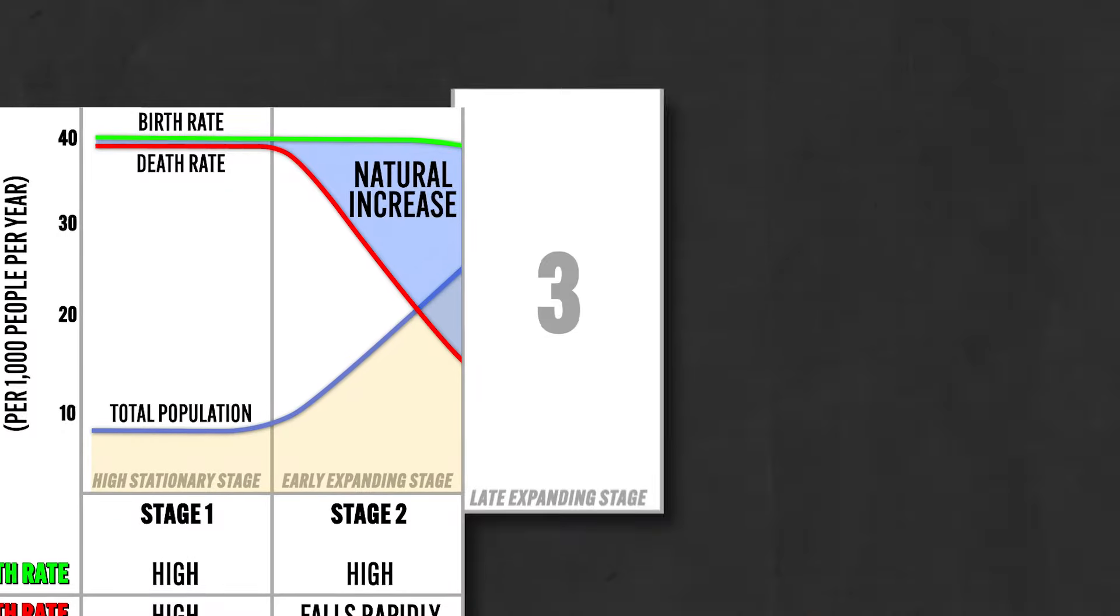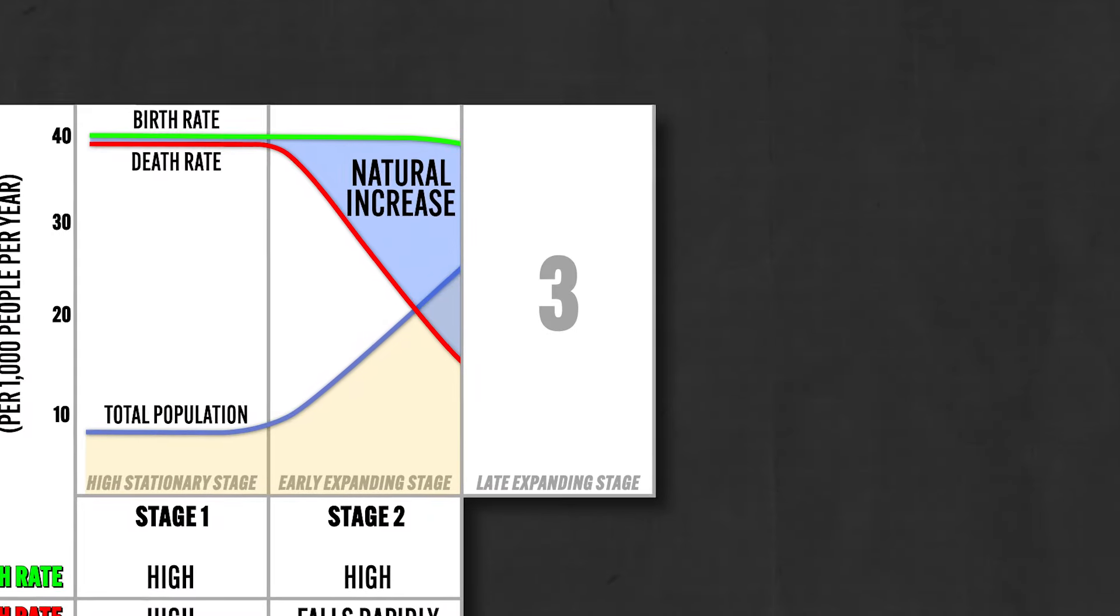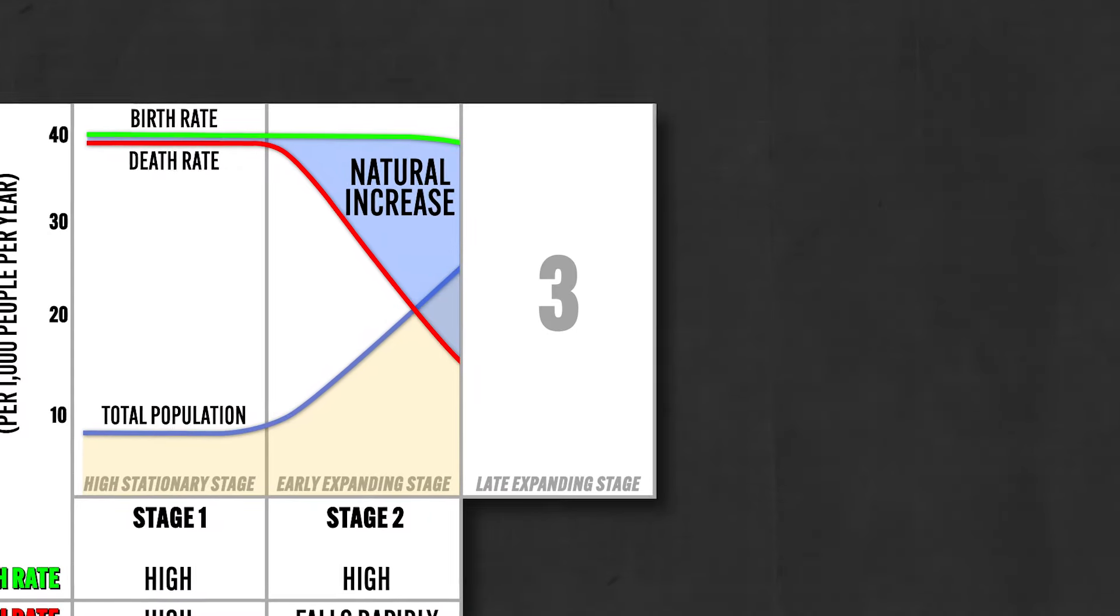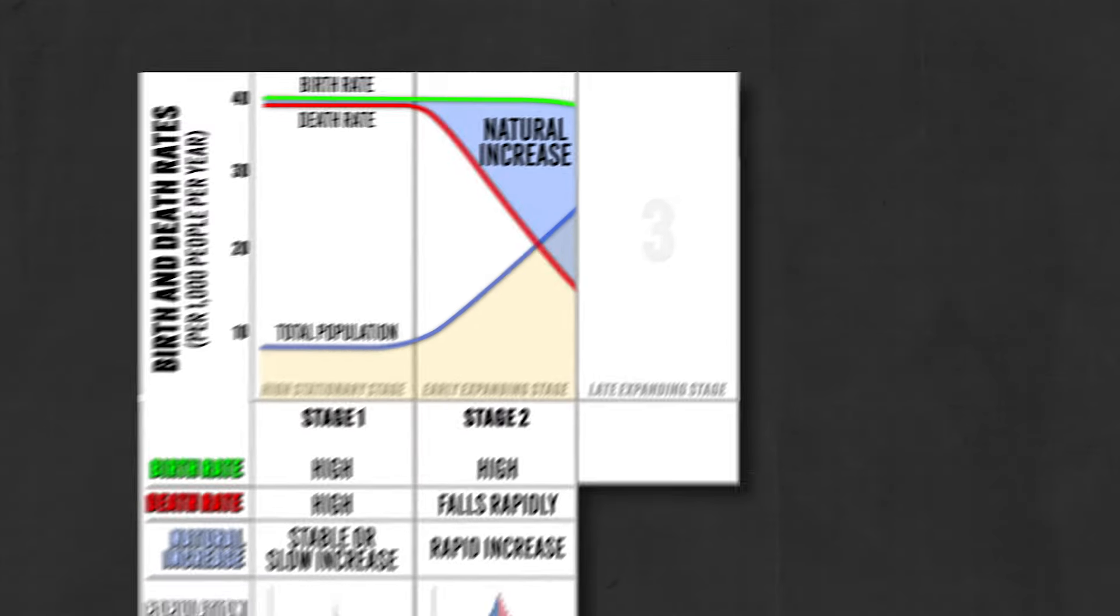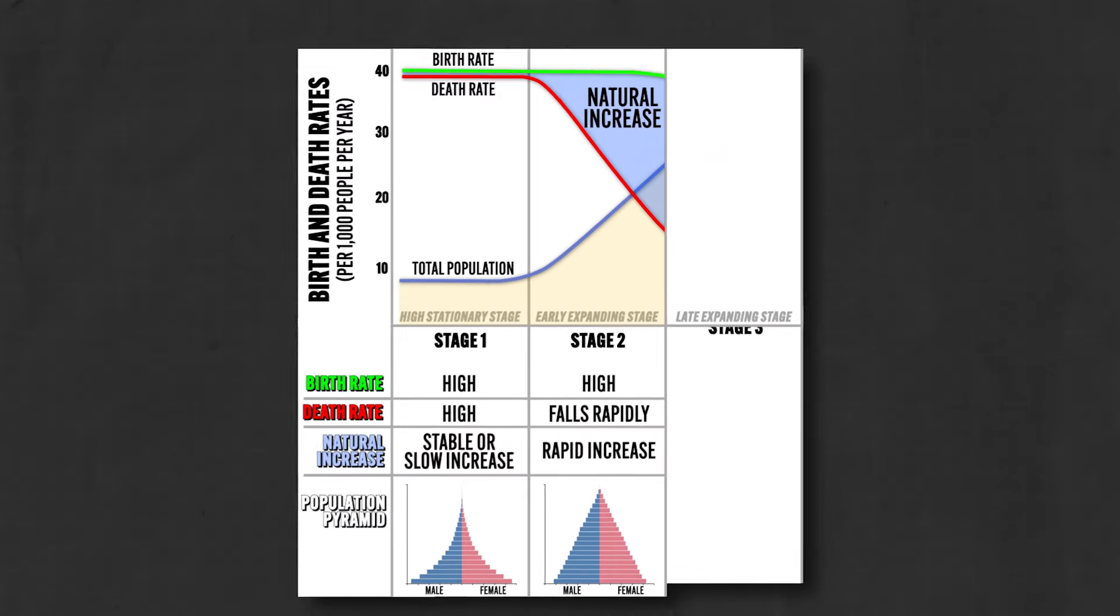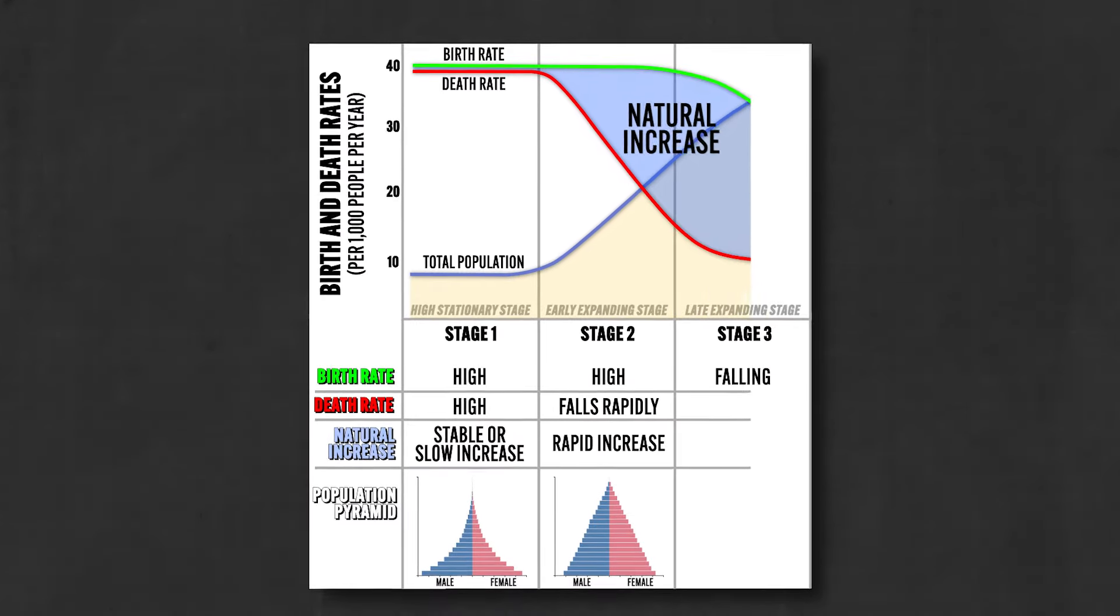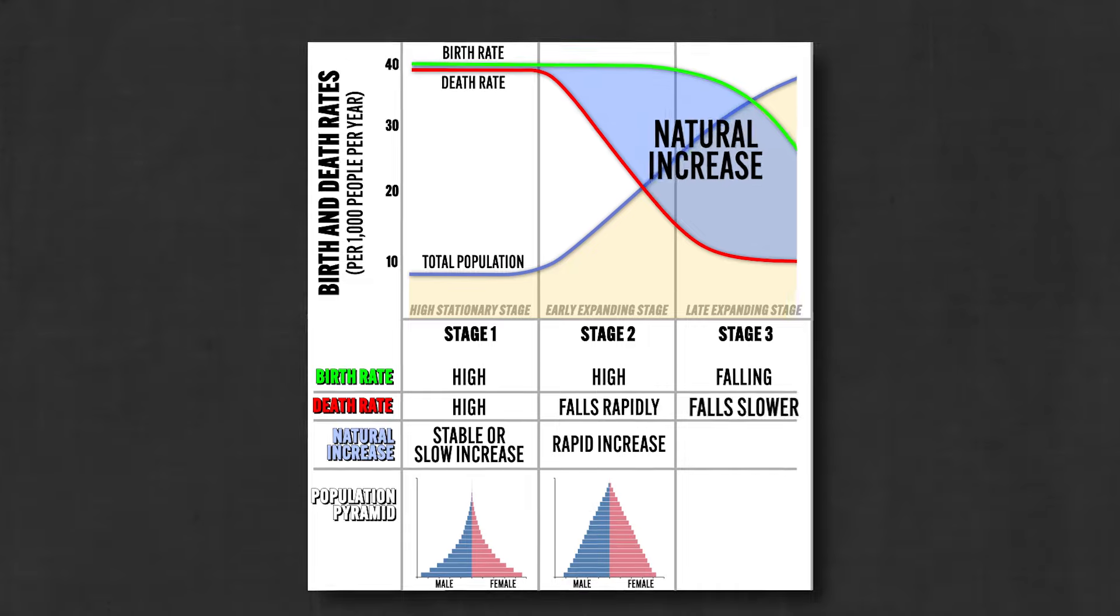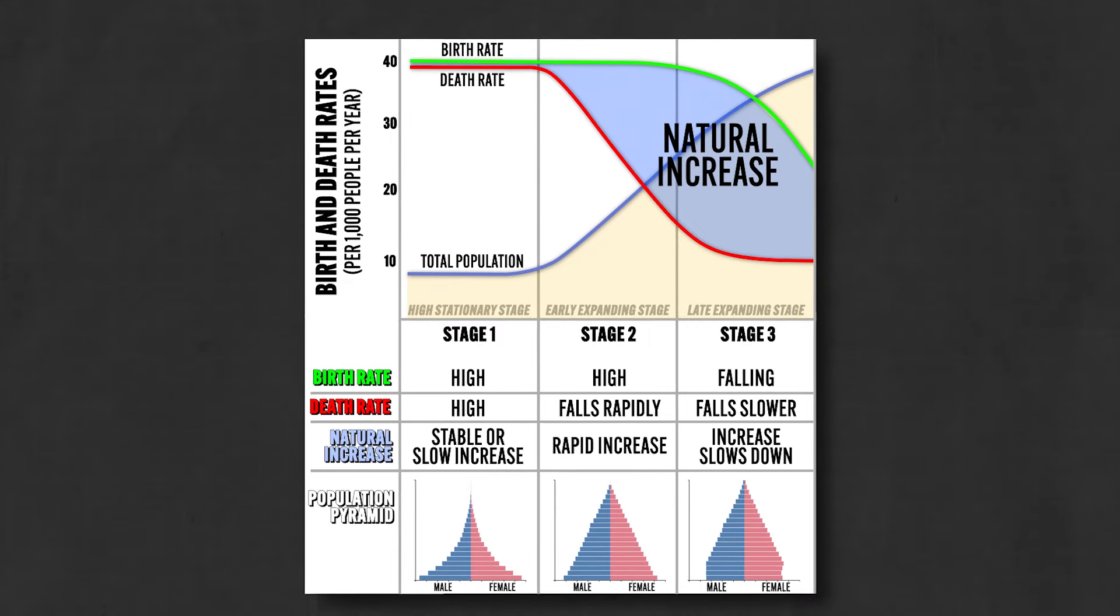And then we get to stage three, known as the late expanding stage, which is characterized by continuing industrialization and growing economic prosperity. Here the birth rates begin to decline fast, but still there are more births than deaths, and so the population grows slowly. And today many developing nations are in this stage.